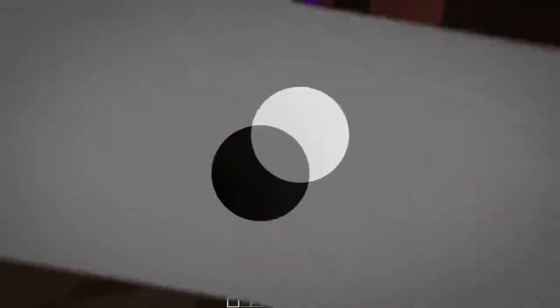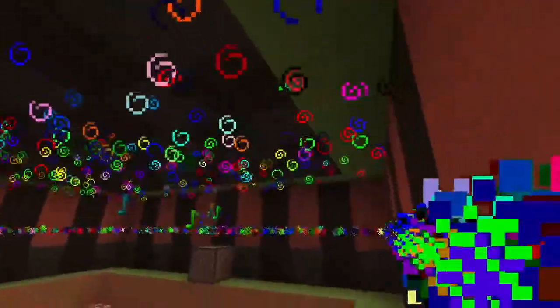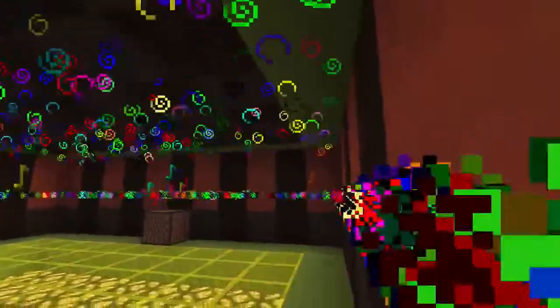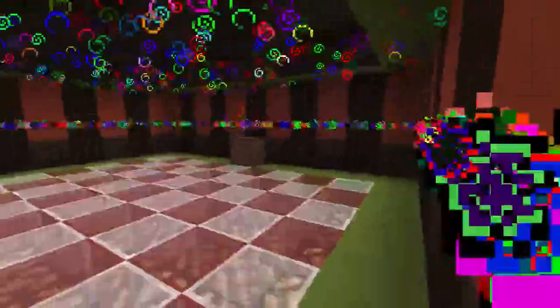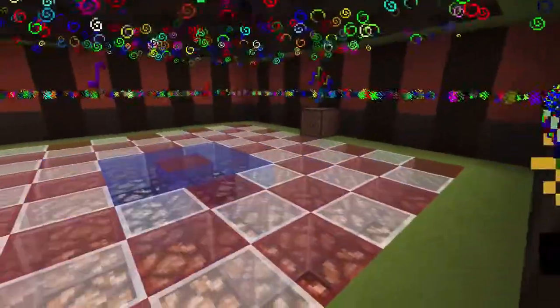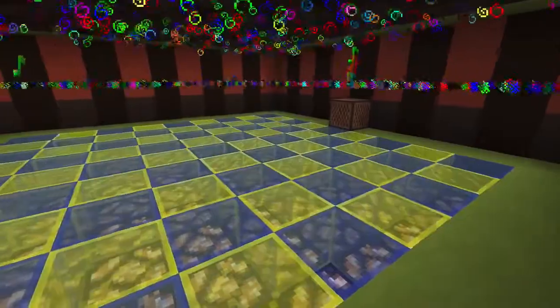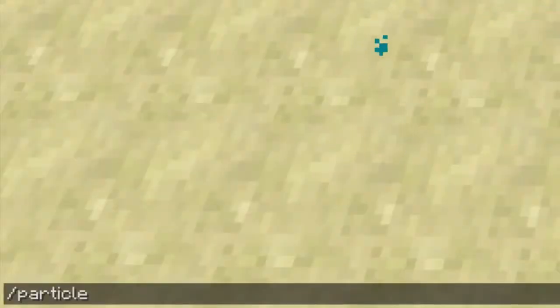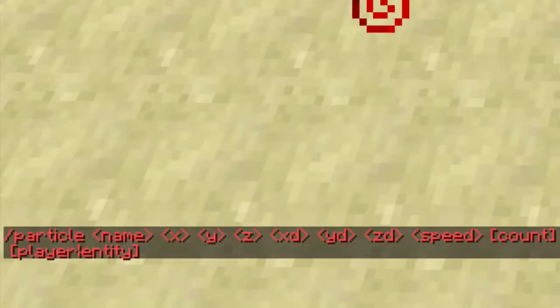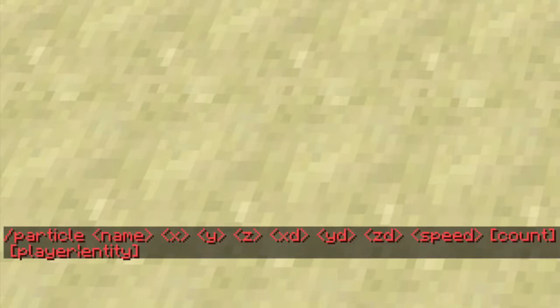Okay, well, that's enough of that. So the main thing going on here are these particles. We'll talk about the new particle command first, and then I'll show you a bit about how I did the floor. When you type /particle you'll get an error message telling you what the arguments stand for.